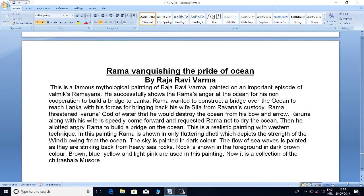Rama threatened Varuna, god of water, that he would destroy the ocean with his bow and arrow. Varuna, along with his wife, speedily came forward and requested Rama not to dry the ocean. Then he alerted the angry Rama to build a bridge on the ocean.